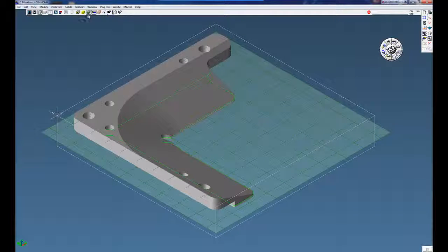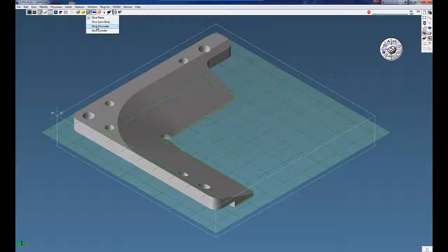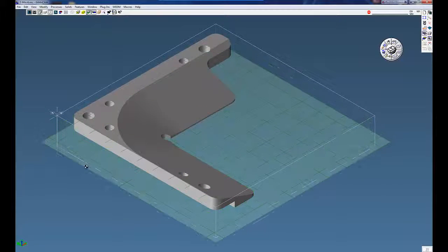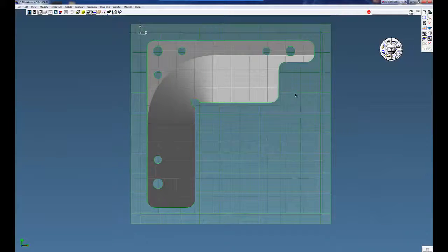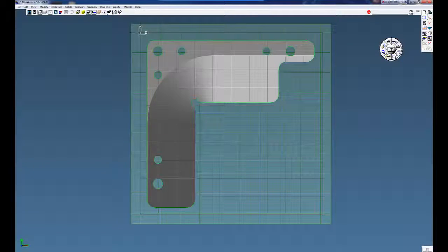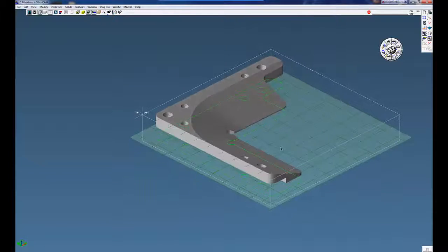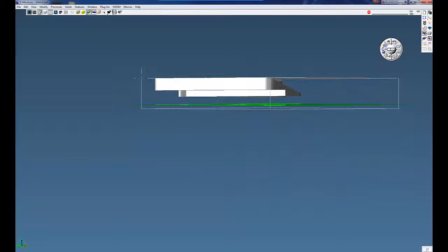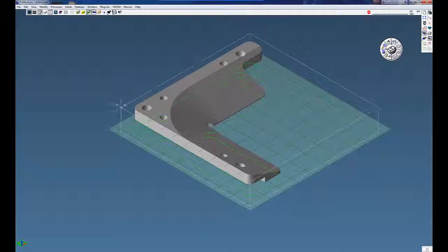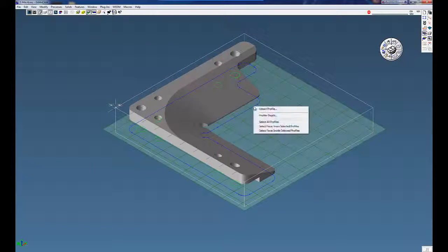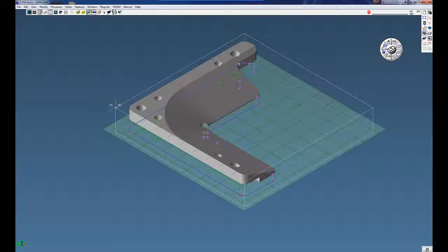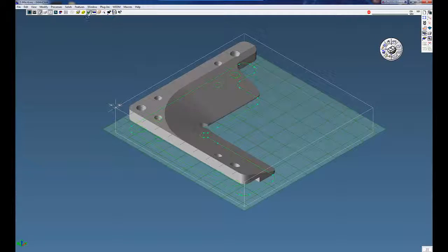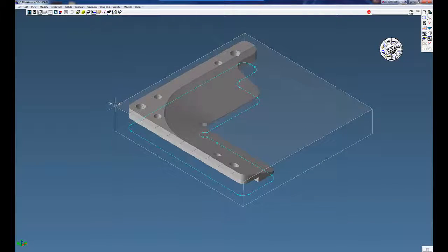So Gibbs has created a menu called slice silhouette. What that'll do is give us the silhouette or the periphery of the part, even though the model may have undercuts on it. And from here, we can just click on there and extract the profile if we'd like to. Click undo, and we have the periphery of the part.